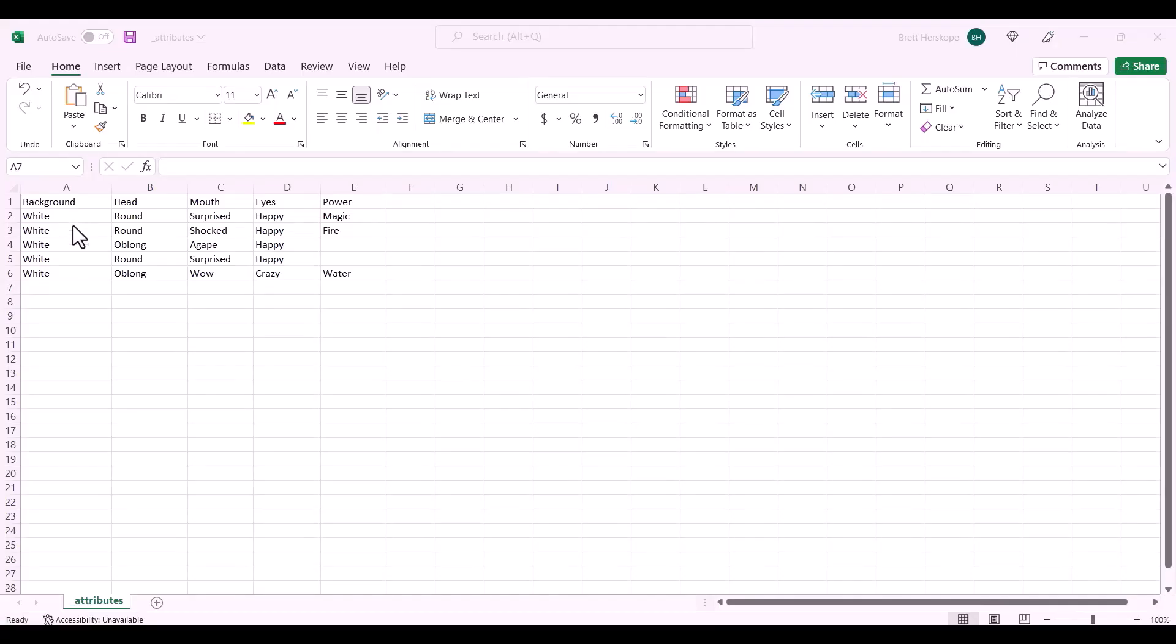You can see that all of mine have the same background. Some of my heads are round, and some are oblong.